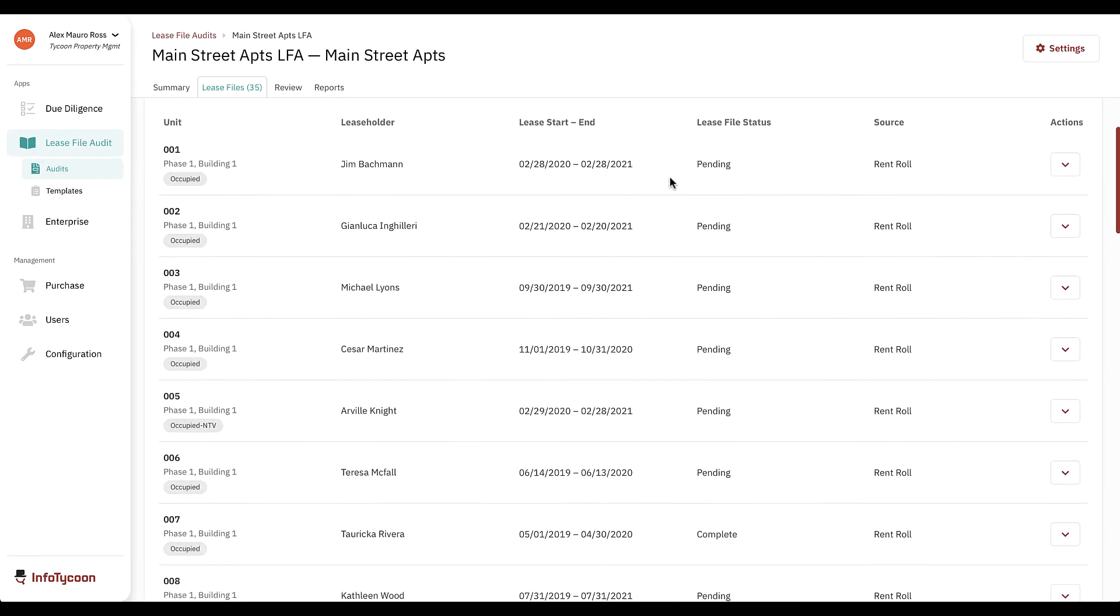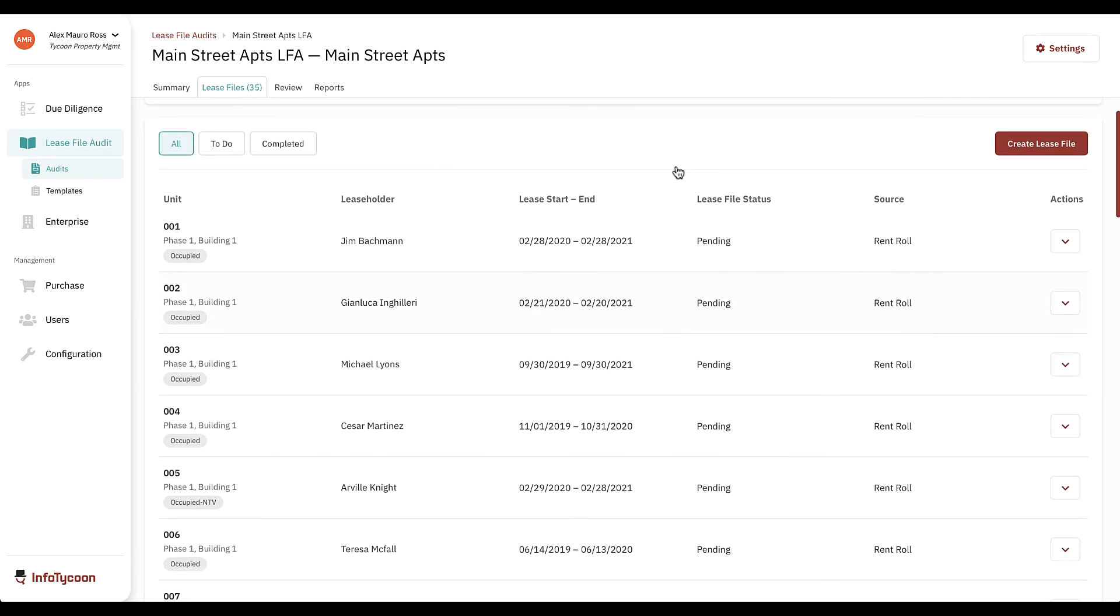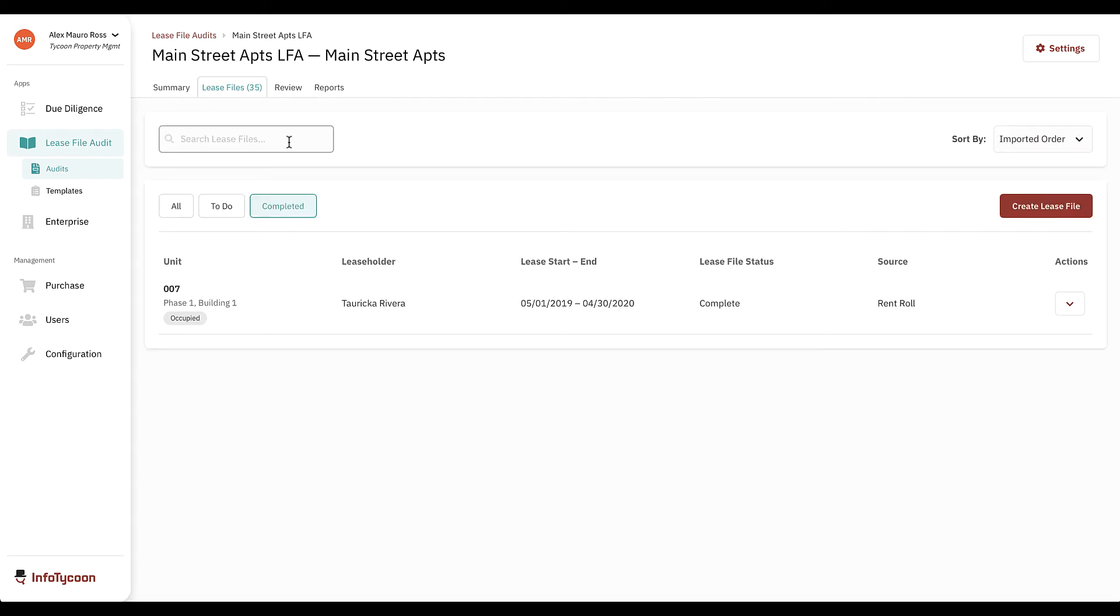Returning to the lease files view, we can see unit 007 was completed. The to-do and completed views are available to help you manage your progress.